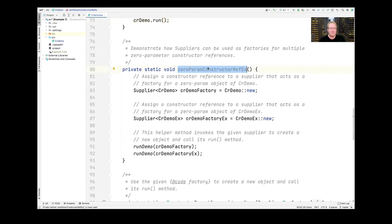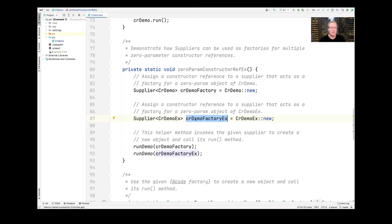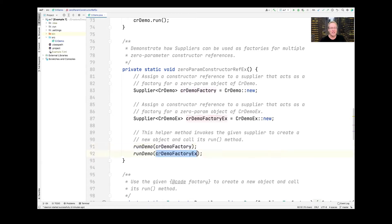Here's another example called zero_param_constructor_ref_ex. This creates a Supplier that holds a constructor reference for the CRDemo class, and then we make another local variable called CRDemoFactory_ex, which is a Supplier that holds a CRDemoEX constructor reference instead. That is also assigned a constructor reference — the constructor reference for CRDemoEX, not CRDemo. Then we call the helper method run_demo, passing in CRDemoFactory in one case and CRDemoFactory_ex in the other.